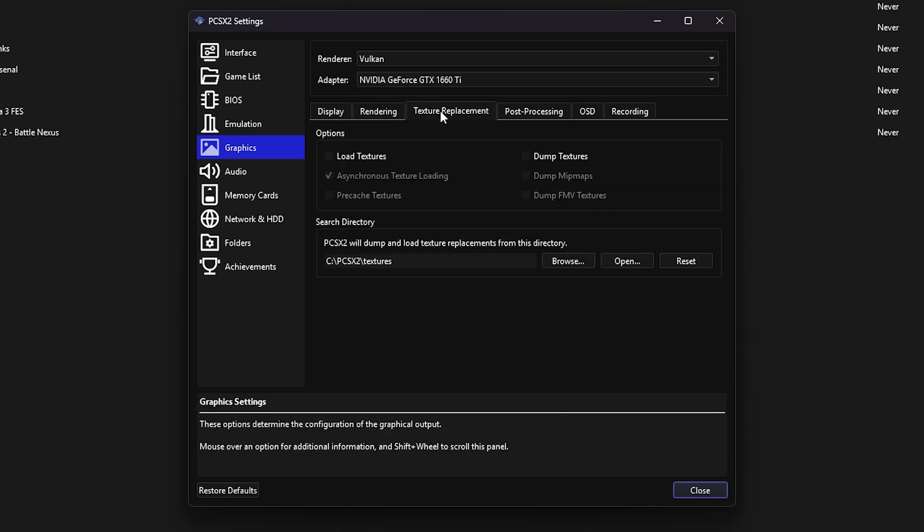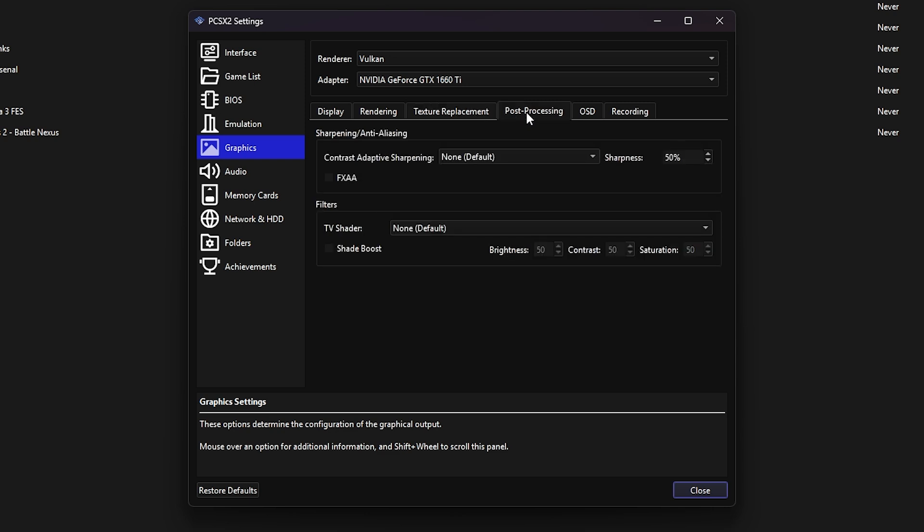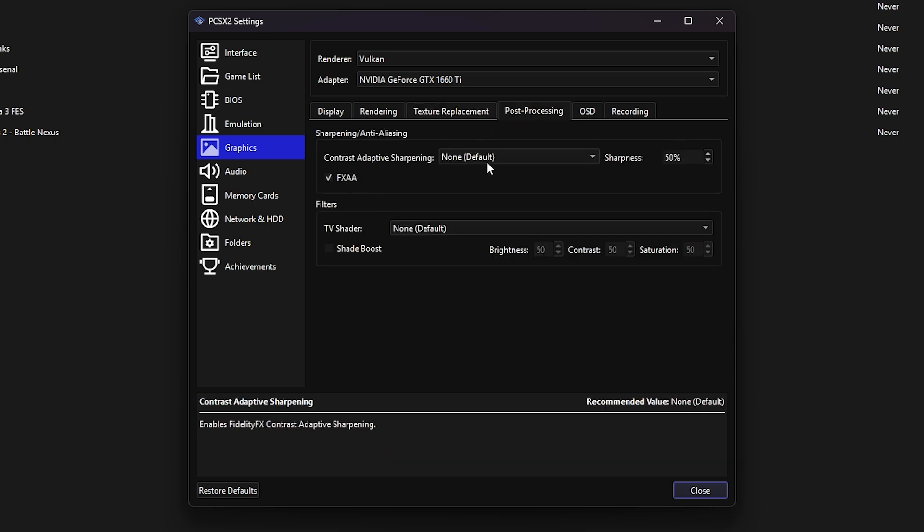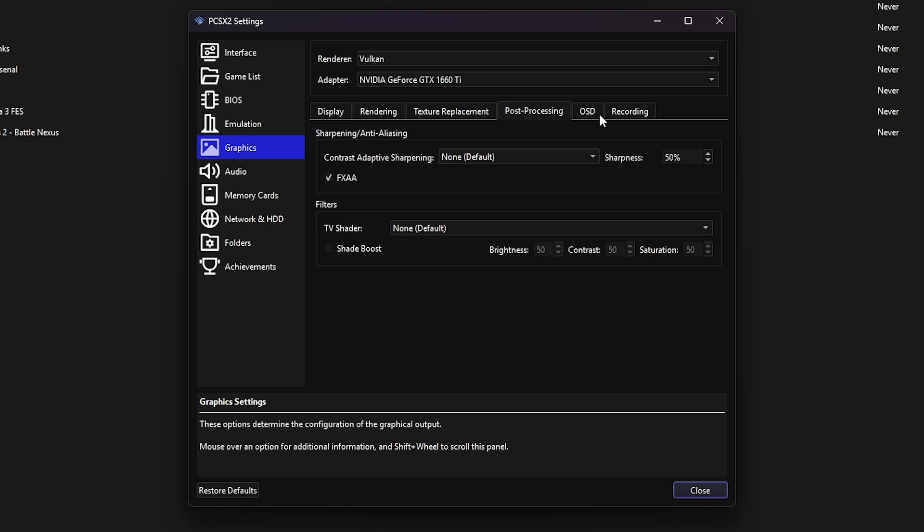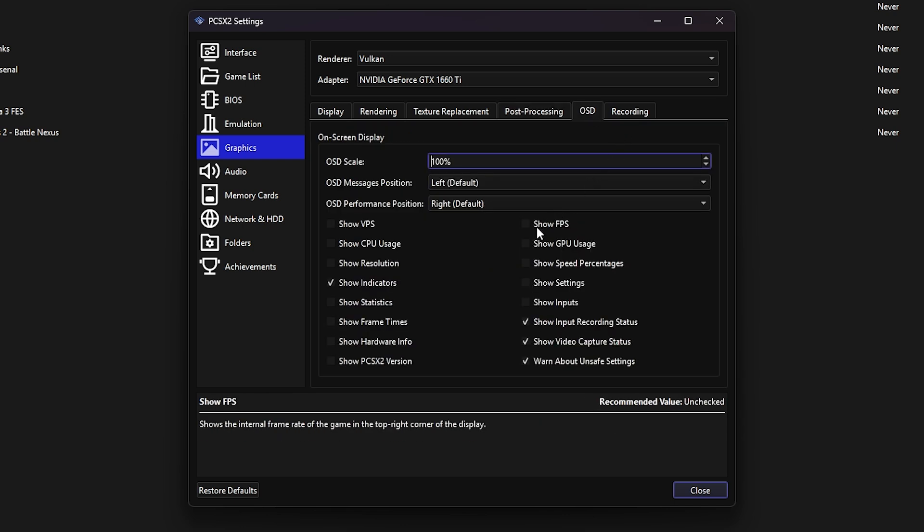Under the post-processing tab, I usually enable FXAA for anti-aliasing. You can also enable FidelityFX super resolution or CAS for sharpening effect. The post-processing is mostly up to you. If you want to monitor your FPS, go to the OSD tab and check show FPS.